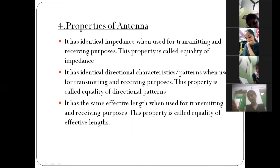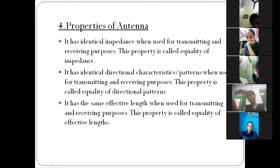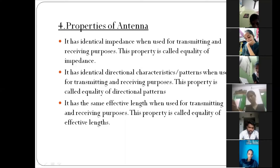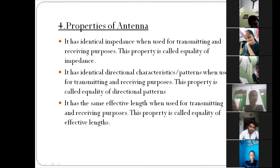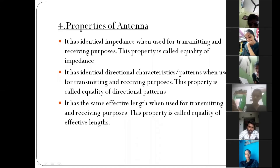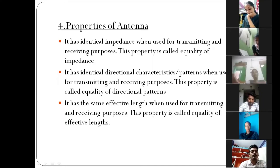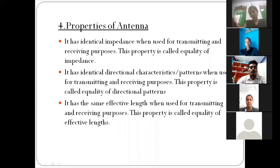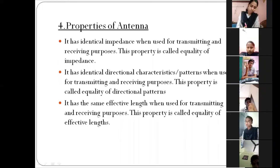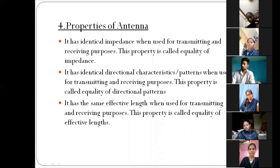The final property: it has the same effective length when used for transmitting and receiving purpose. This property is called Equality of Effective Length. So those are nothing but the properties of the antenna.